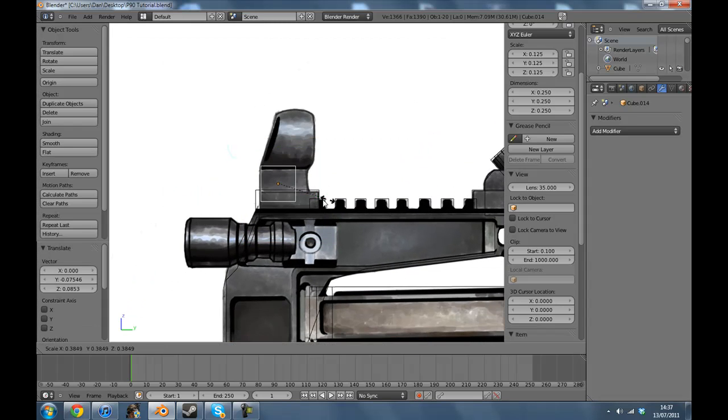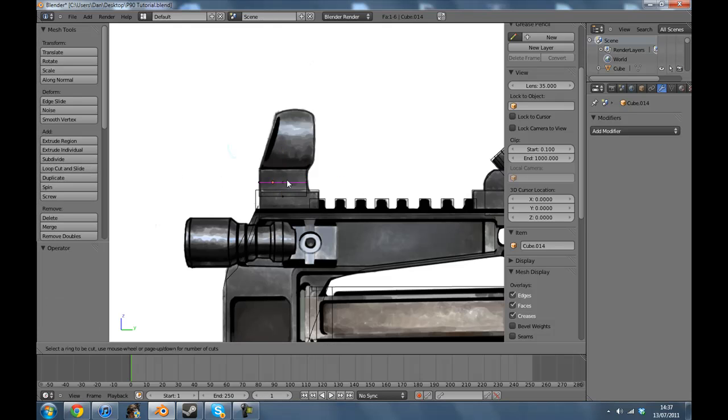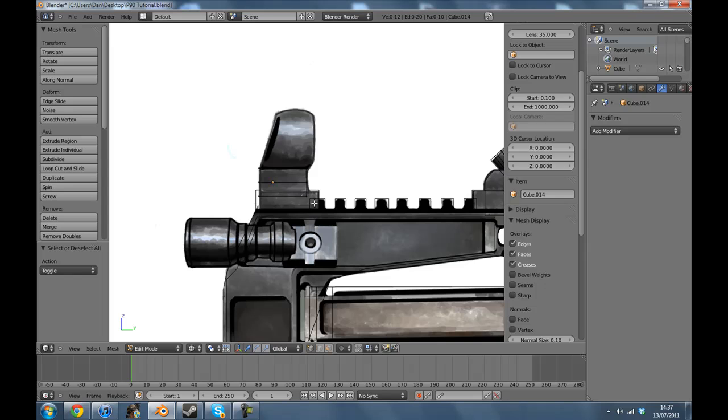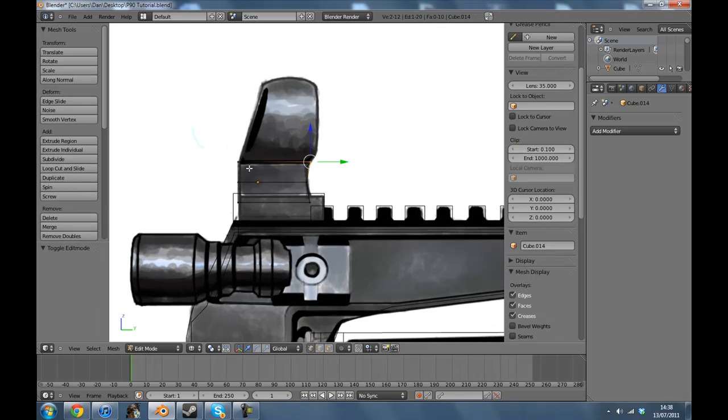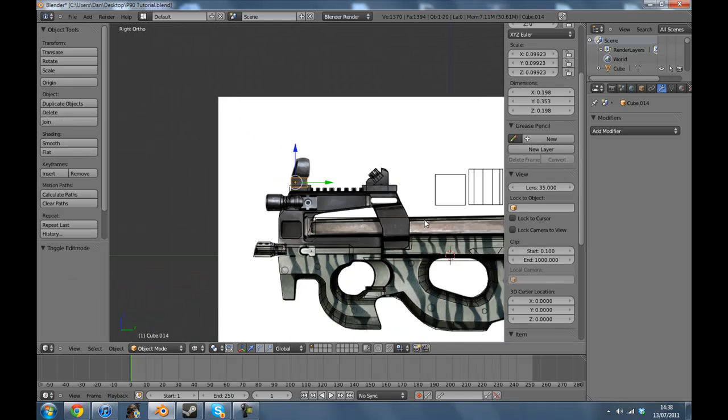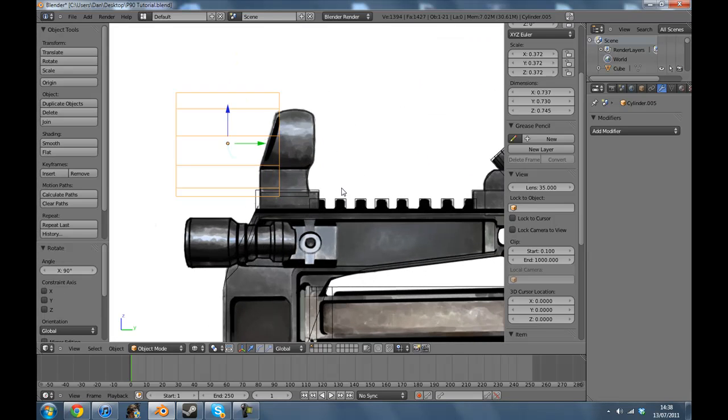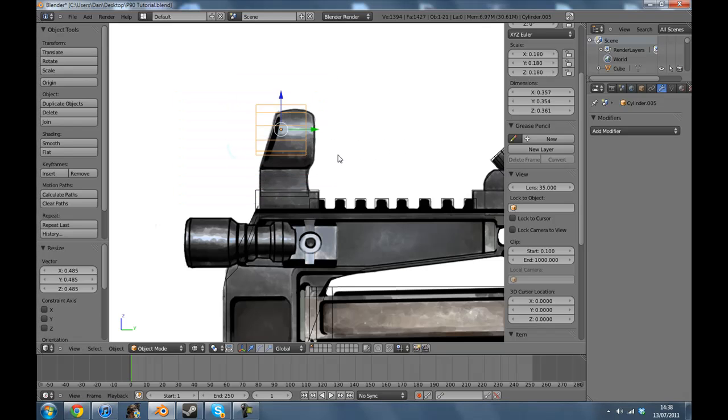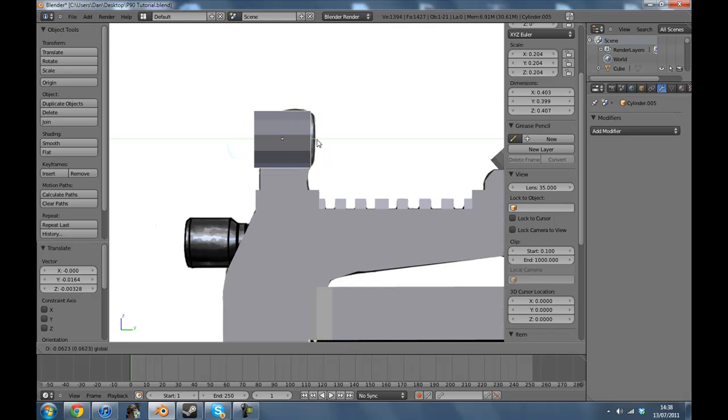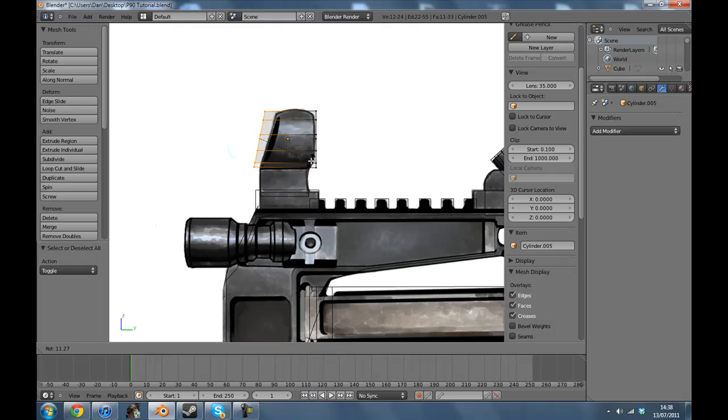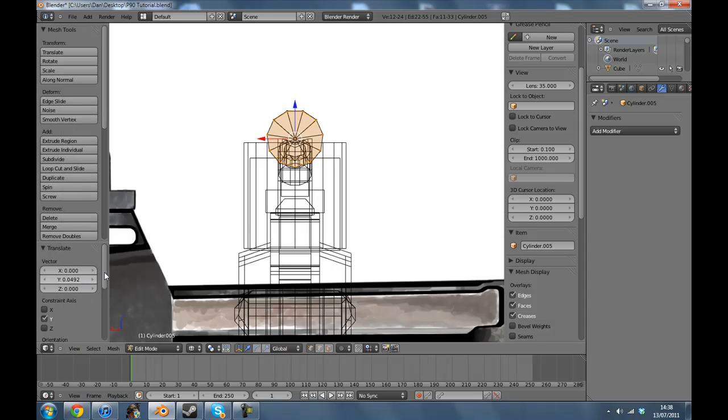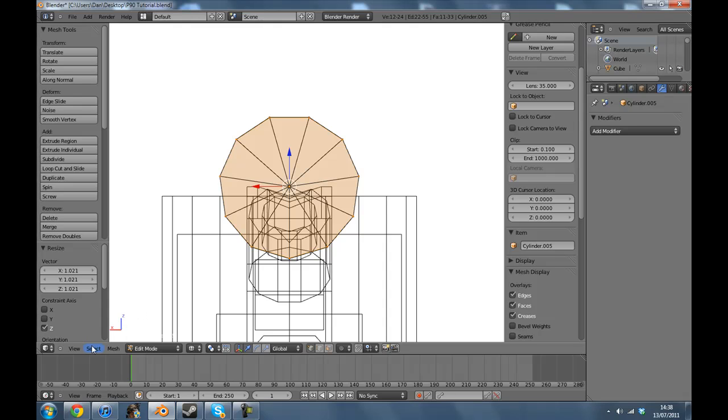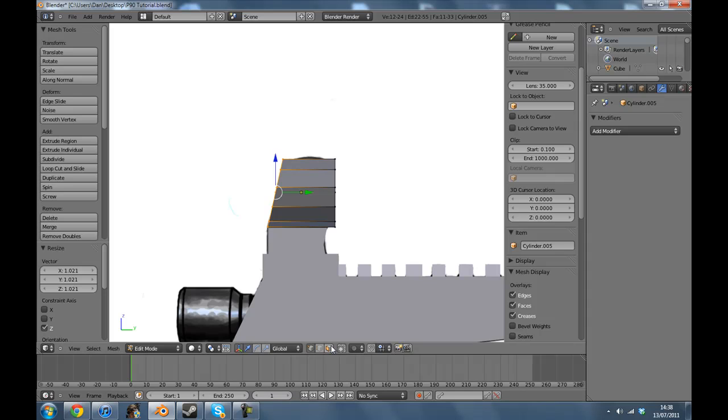I'm just gonna use this piece that I used earlier on because it's the same width. Now what we're gonna do is loop cut and slide. And then we're basically moving this here like so. View back, move that up so it's like that. View right. That's pretty much that done.